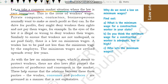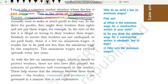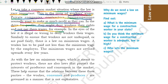Let us take a common market situation where the law is very important — yahan pe issue kya hai ki jo worker hai unko jo wage milti hai, jo unko tankha milti hai, jo unko dehaari milti hai, usse related yeh issue hai. Private companies, contractors, business persons normally want to make as much profit as they can. Joh badi-badi companies hoti hain, businessmen, private companies, contractors — yeh sab kisi na kisi tarike se maximum profit kamaana chahte hain. In the drive for profits, they might deny workers their rights and not pay them wages.